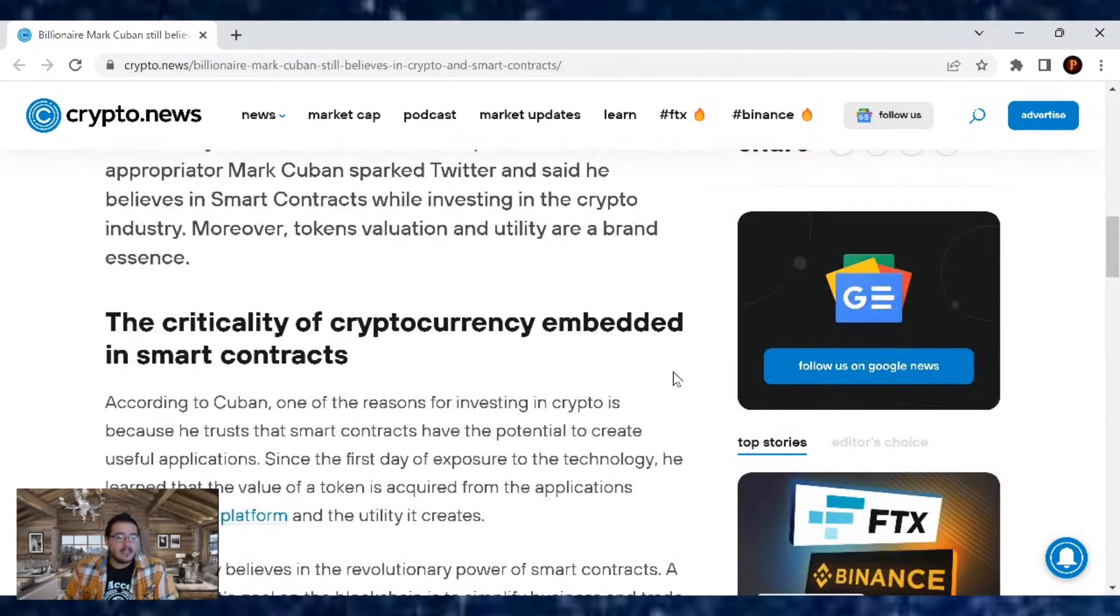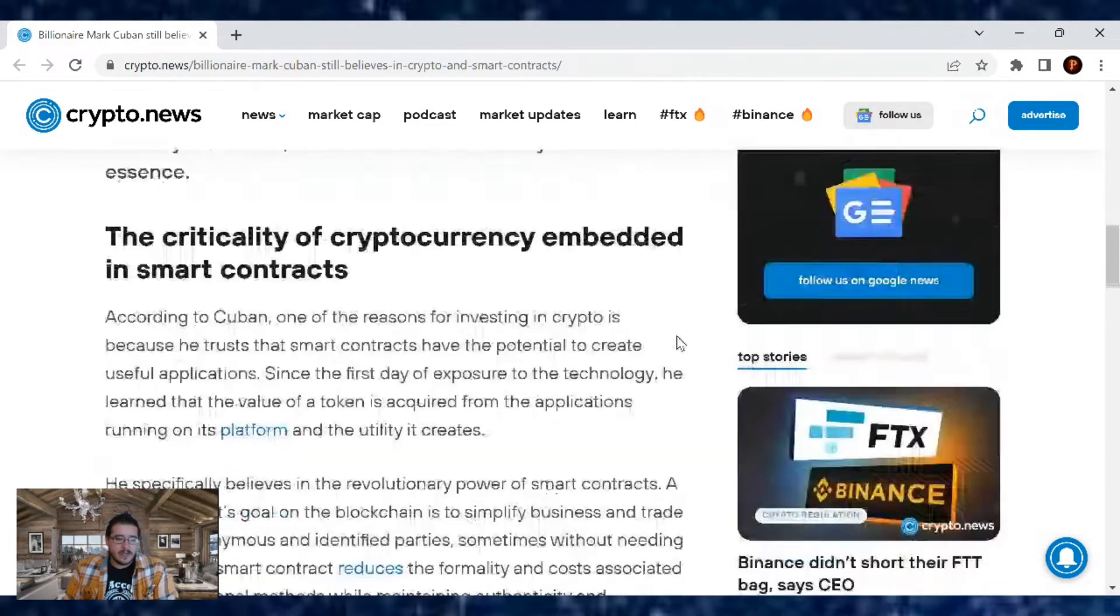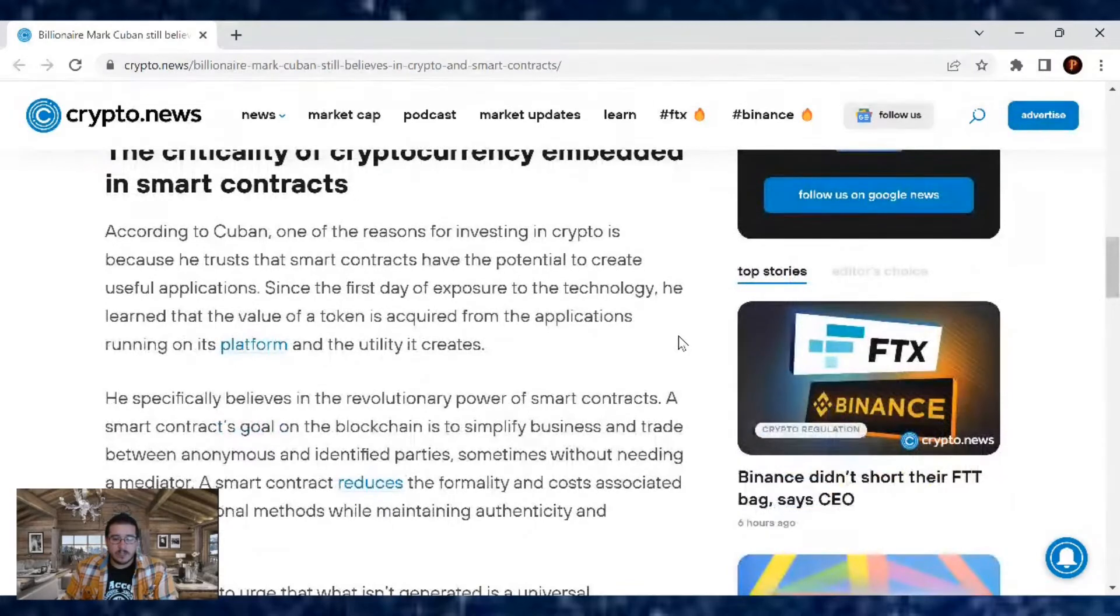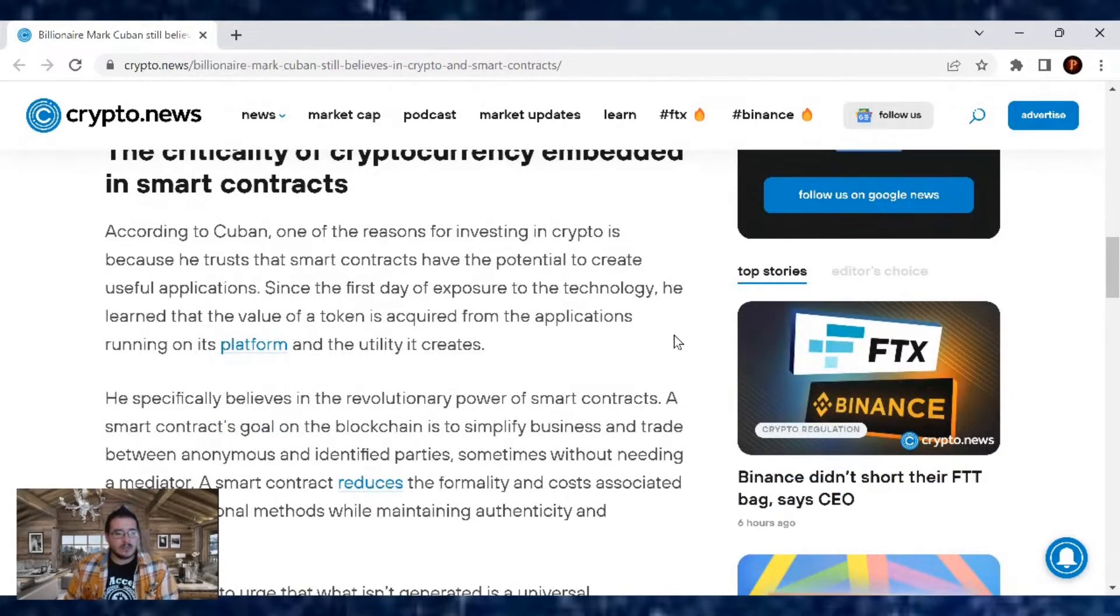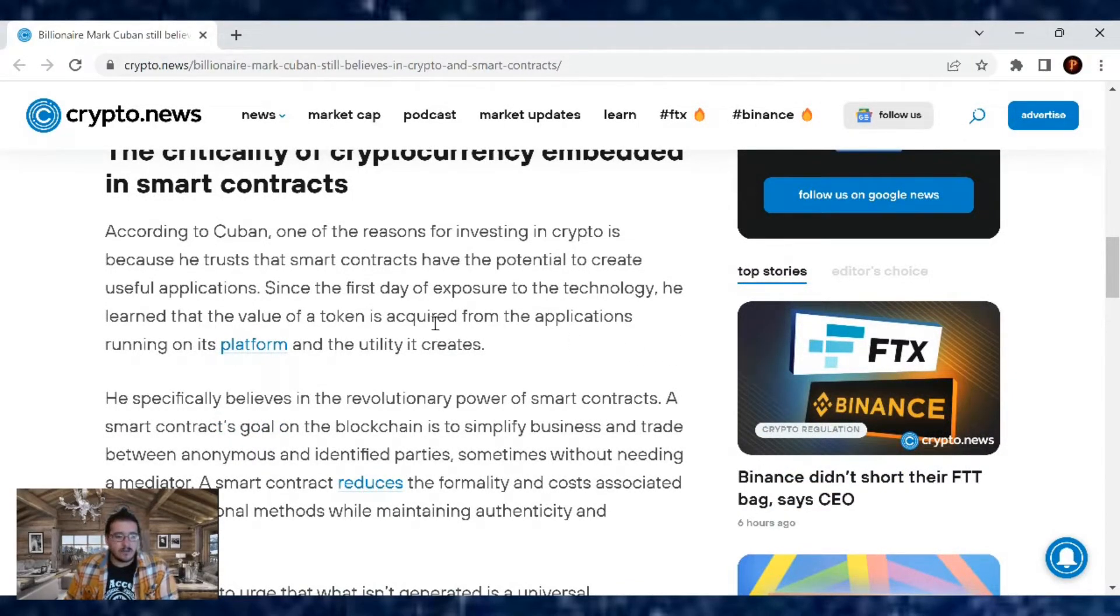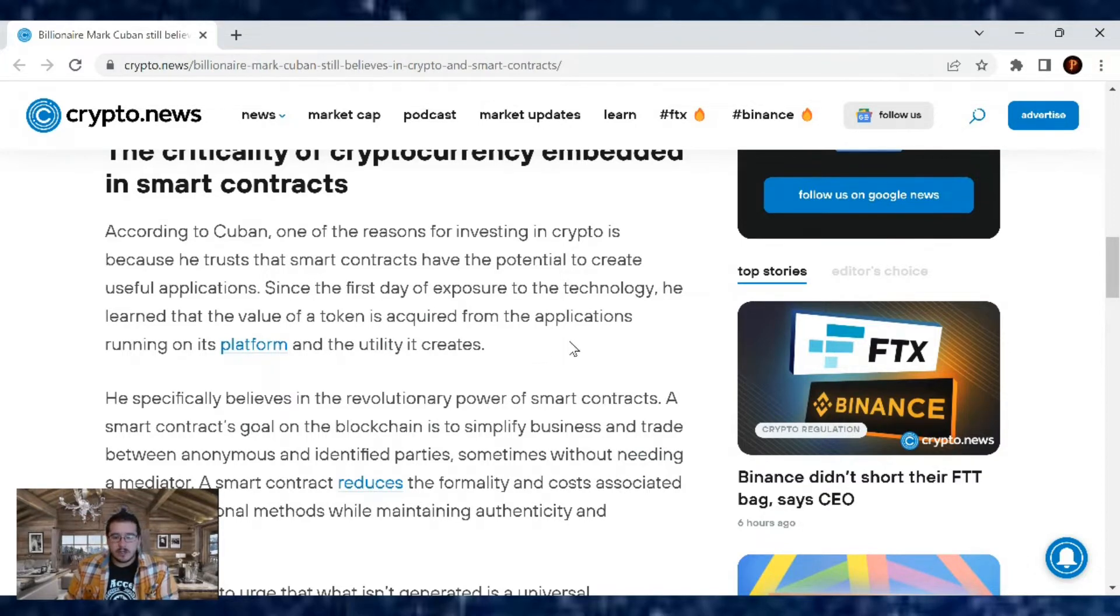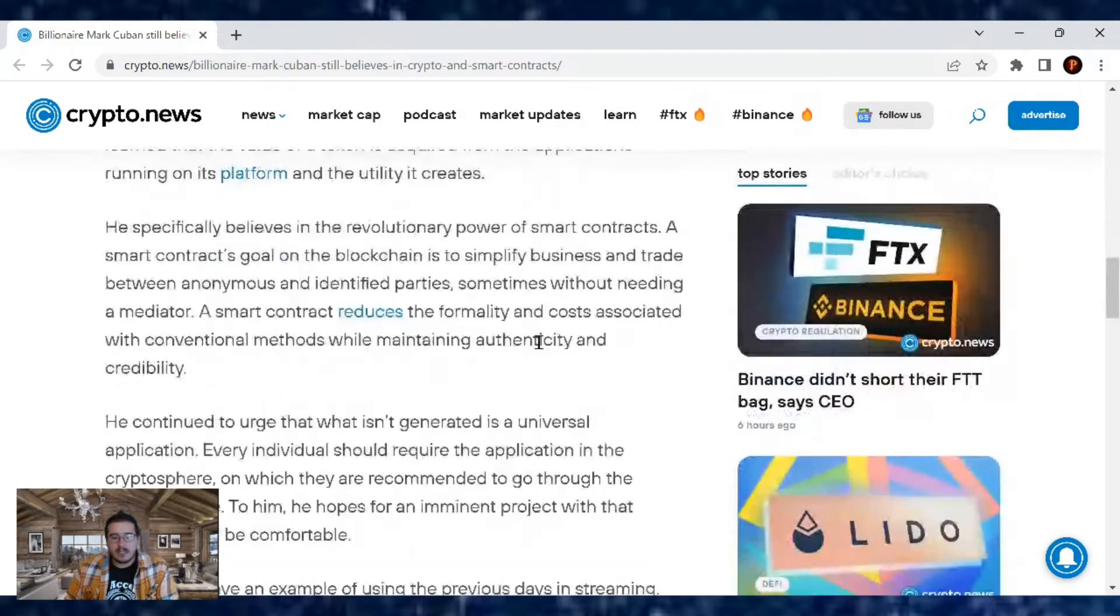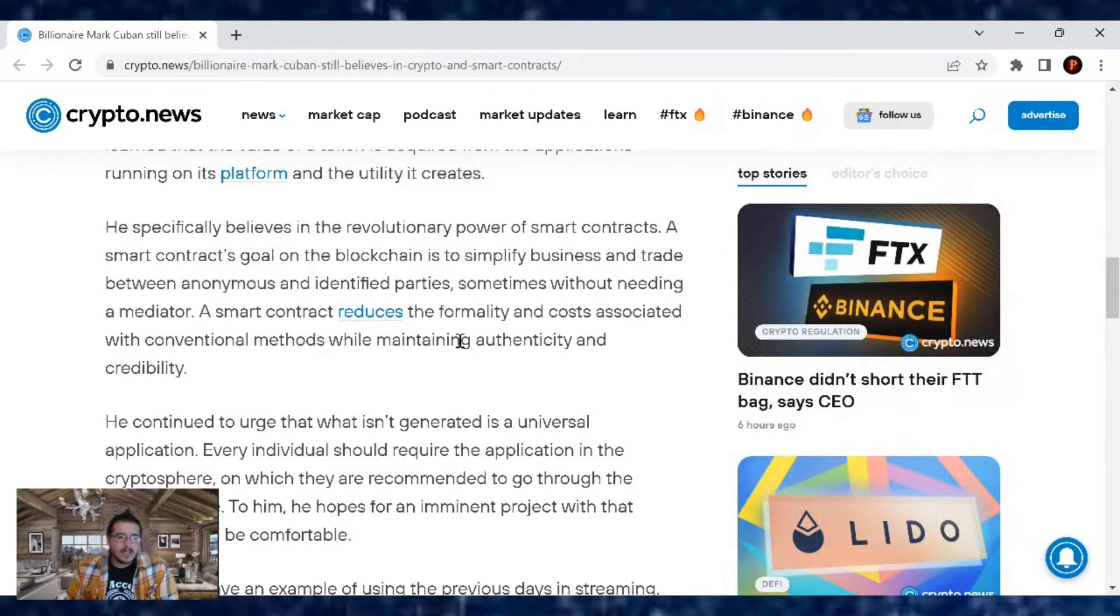Now the criticality of cryptocurrency embedded in smart contracts. According to Cuban, one of the reasons for investing in crypto is because he trusts that smart contracts have the potential to create useful applications. Since the first day of exposure to the technology, he learned that the value of a token is acquired from the applications running on its platform and the utility it creates.